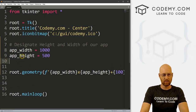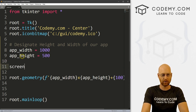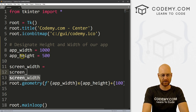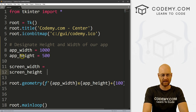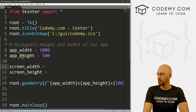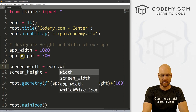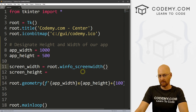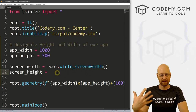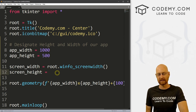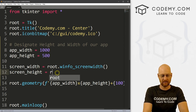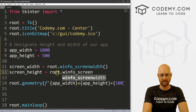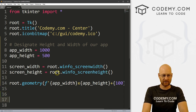We can find the screen width and the screen height. Let's create a variable called screen_width set equal to root.winfo_screenwidth(), and one called screen_height set equal to root.winfo_screenheight(). We've looked at winfo stuff for other things in the playlist — check the comment section below for a link to the playlist. That's how we find the screen width and screen height.